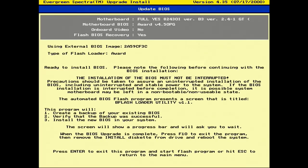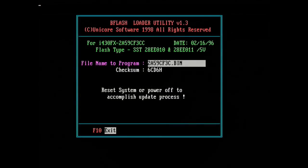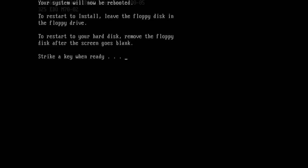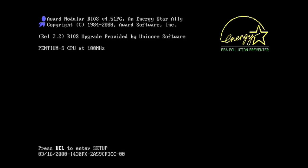After a bit of information about the flashing process is displayed, what appears to be a modified version of the award flashing utility is used to back up the original BIOS and then flash the new one.